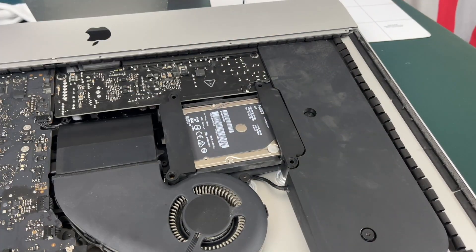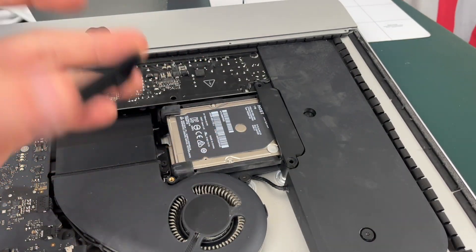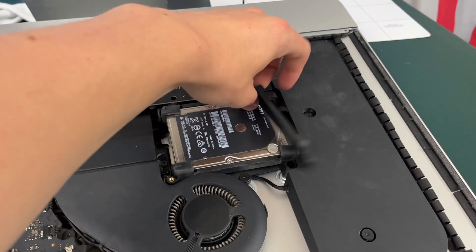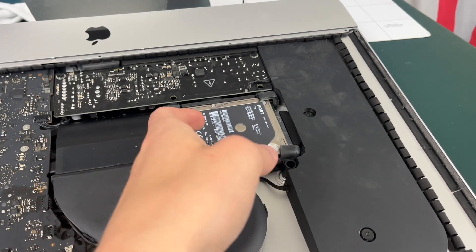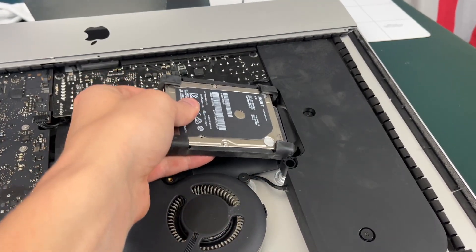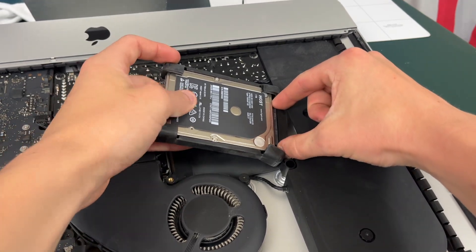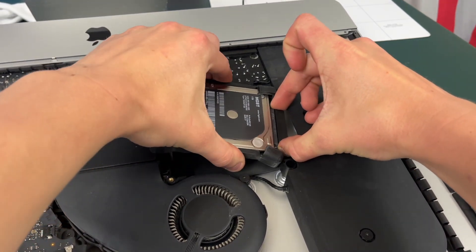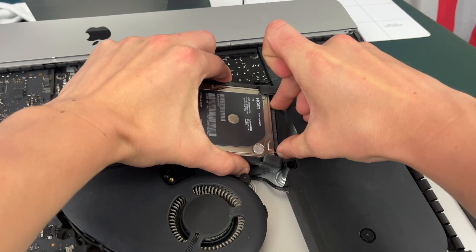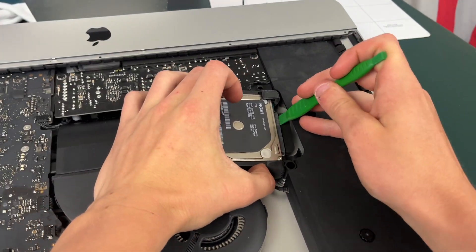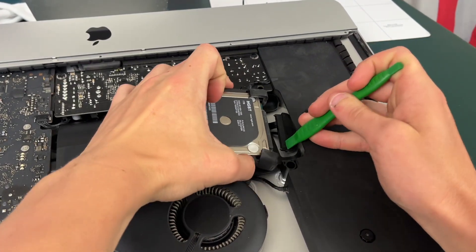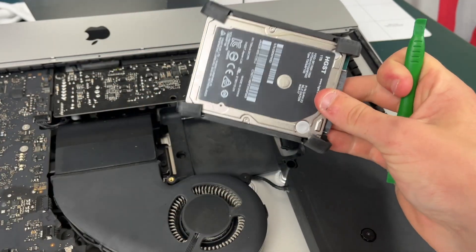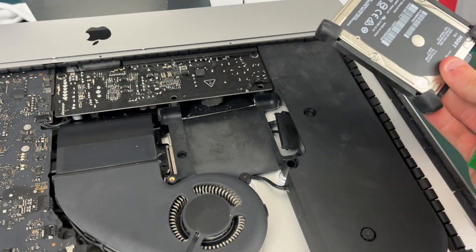Okay so once you have the four screws off you can literally just take these connectors off and you're gonna see the hard drive right here and it's going to be connected to a very tight SATA cable. Don't worry it's okay as long as you don't pull on it too hard. You should be able to pop the SATA cable out especially if you use a little pry tool and there you go your hard drive has been removed.